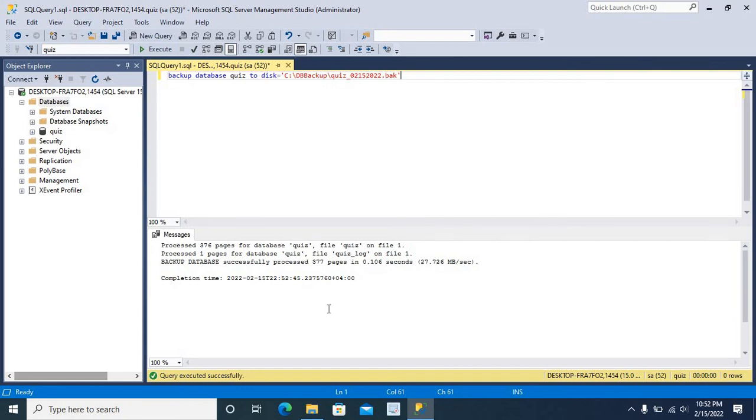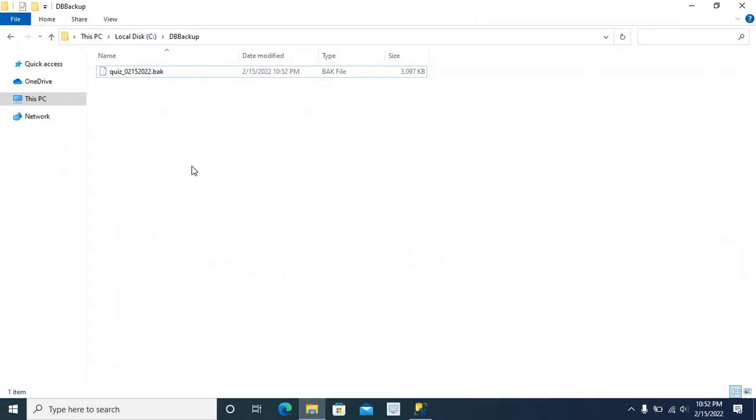Now, let us check the folder. Yes. We got our QIS database backup.